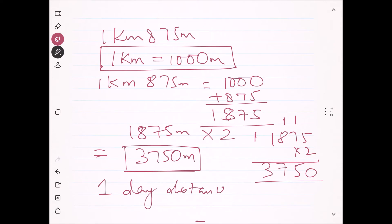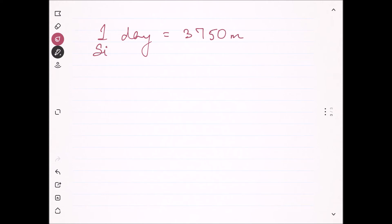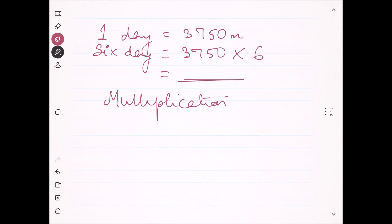Now we move on — the distance covered in one day is 3750 meters. So distance covered in 6 days: what arithmetic operation will I do for 6 days? It is obvious that I will do multiplication, because this distance is covered repeatedly every day. So 3750 into 6 will give me the total distance in meters that she has covered in 6 days.